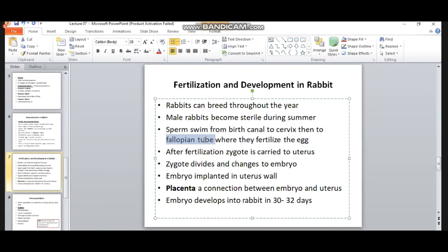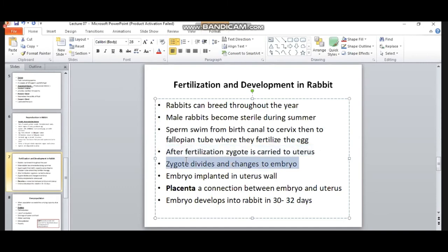After fertilization, the zygote is carried to the uterus. The zygote passes through different developmental stages and changes into an embryo. The embryo is then implanted into the uterus wall.